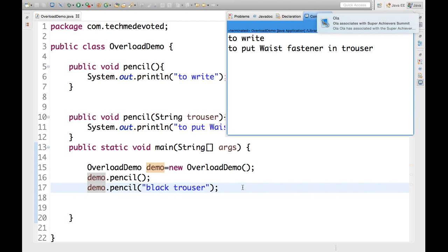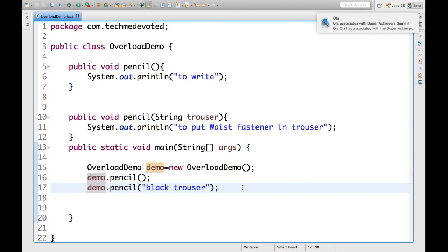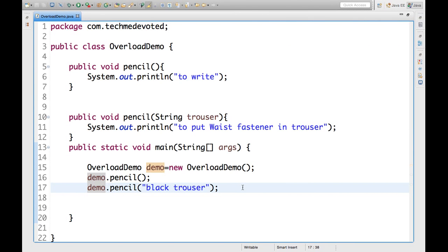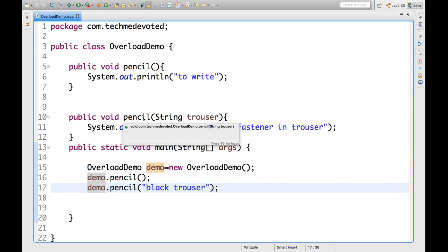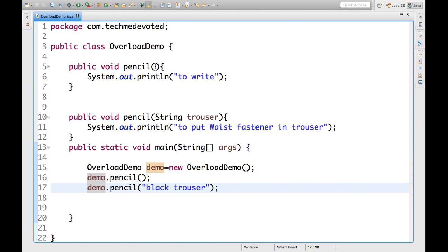Now, let's understand in a bit detail. See, this is the pencil. First of all, we should have same method name to get overloading. We should have same method name. And we should have, there must be difference between this parameter. Either we could have same parameter but type will be different.